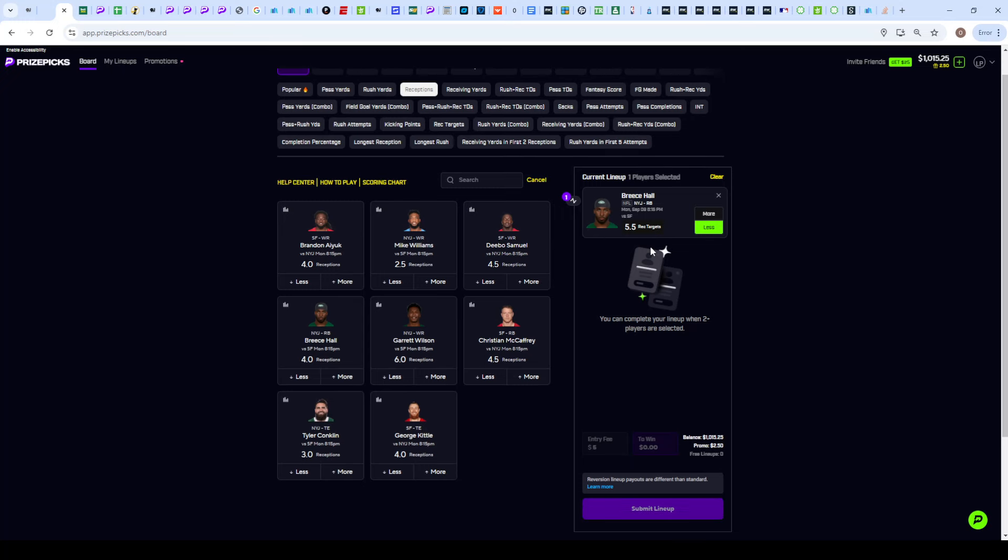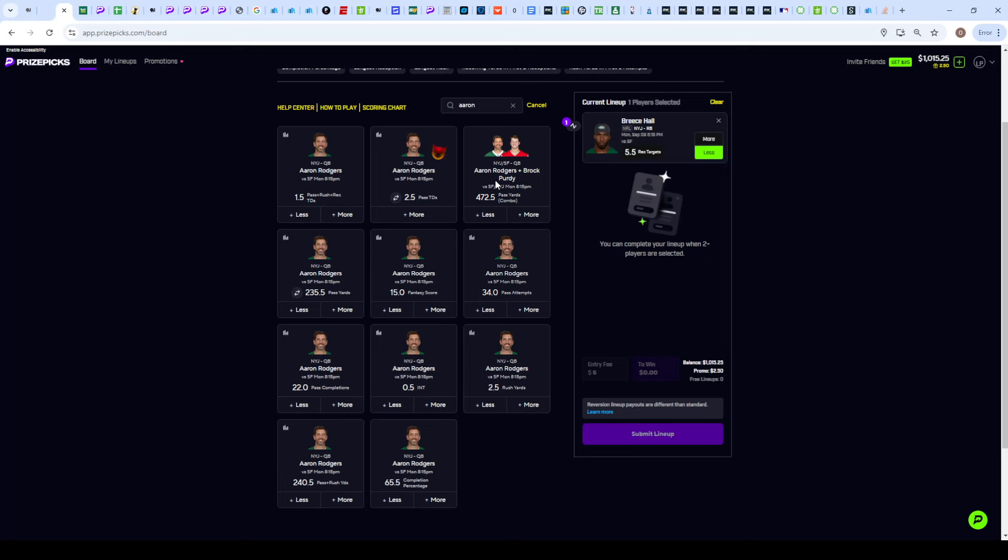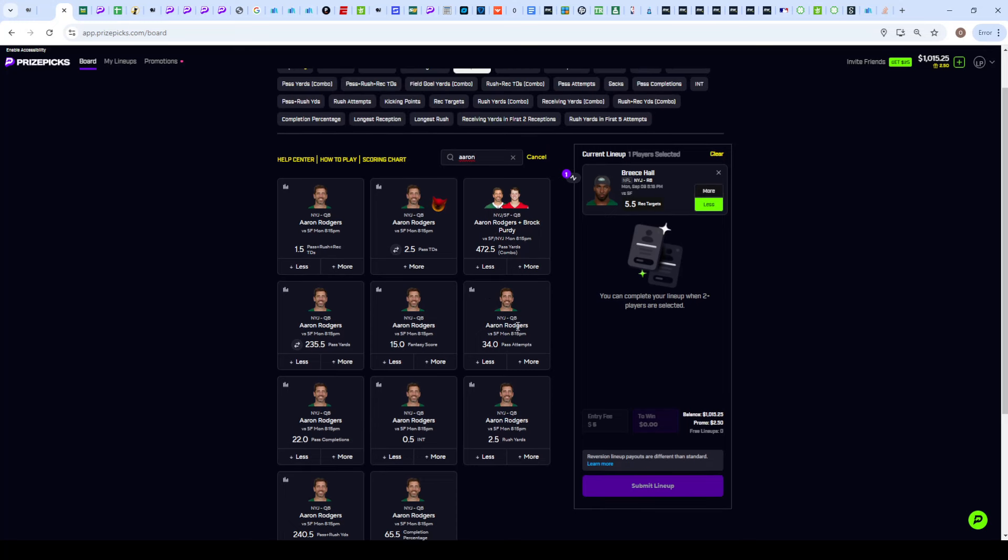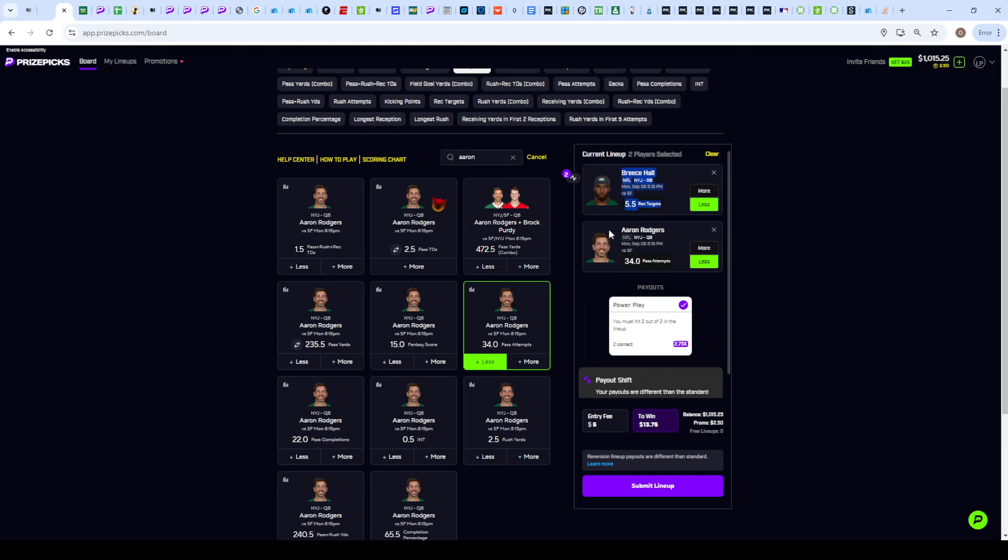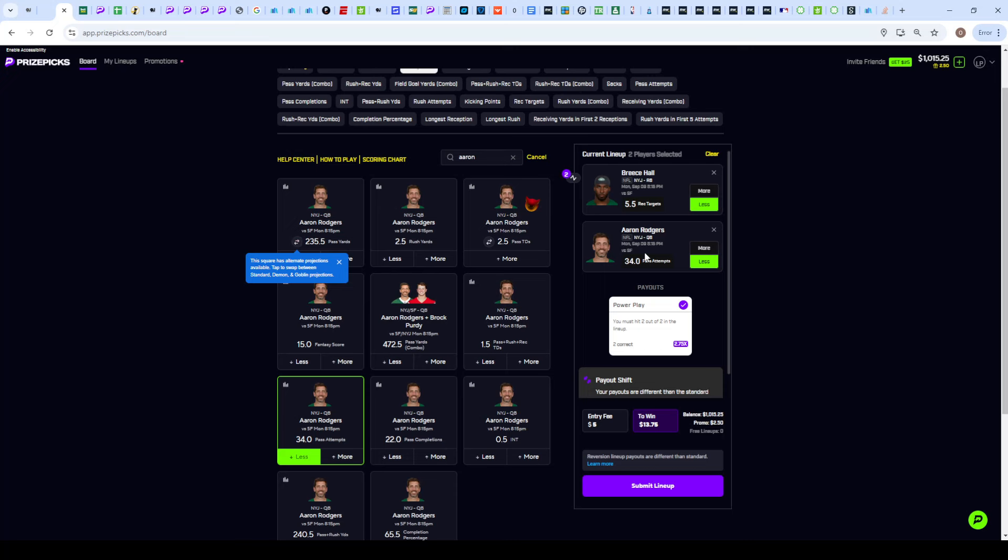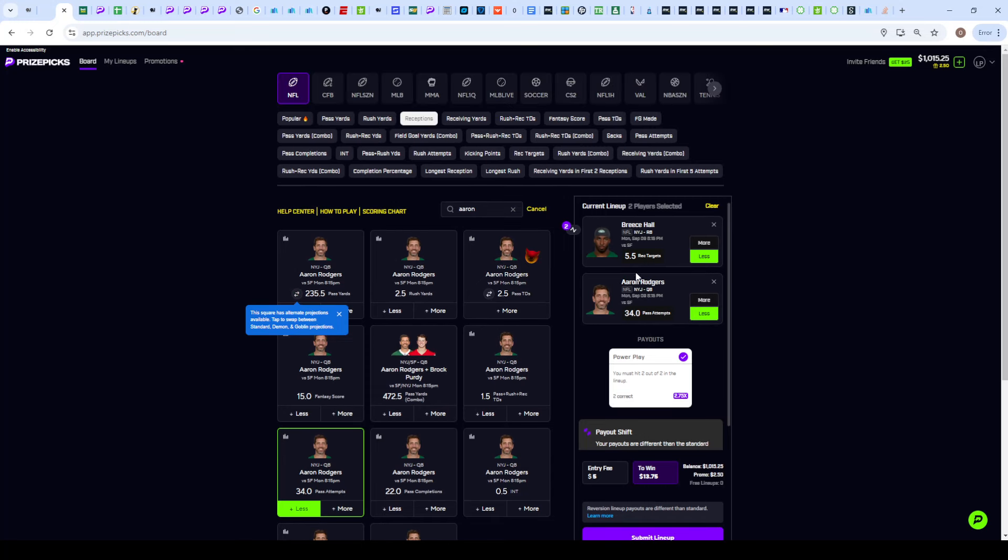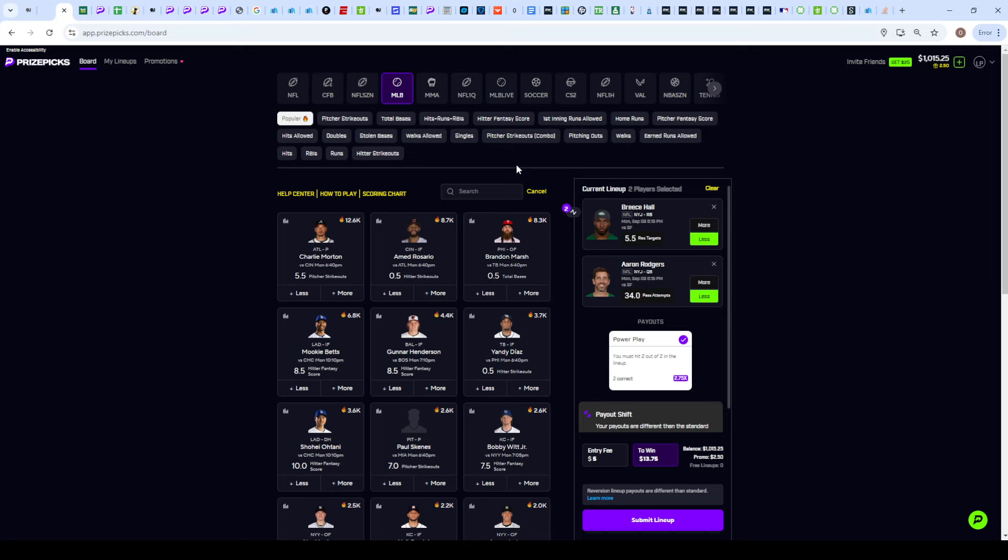If we're already grabbing an under on a good targets prop, we might as well pair that up with his QB on his under pass attempts, because if Aaron Rodgers is not getting a lot of pass attempts, that's even less opportunities for Breece Hall to get targets. I am liking this line at 34. I do think it should be set at 33.5. I see multiple other sportsbooks at 33.5 with that 50-50 juice. At 34 we get that push protection.